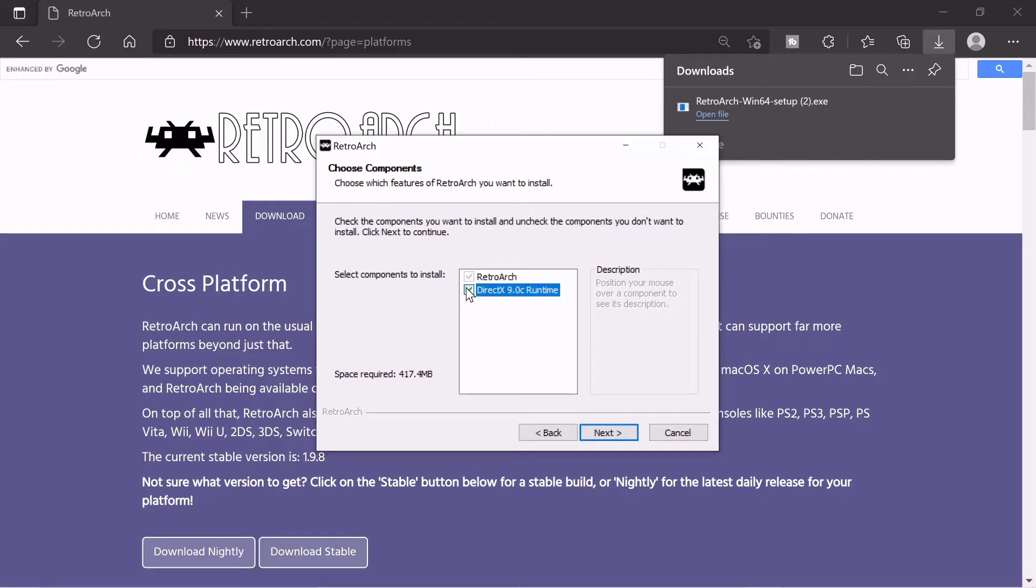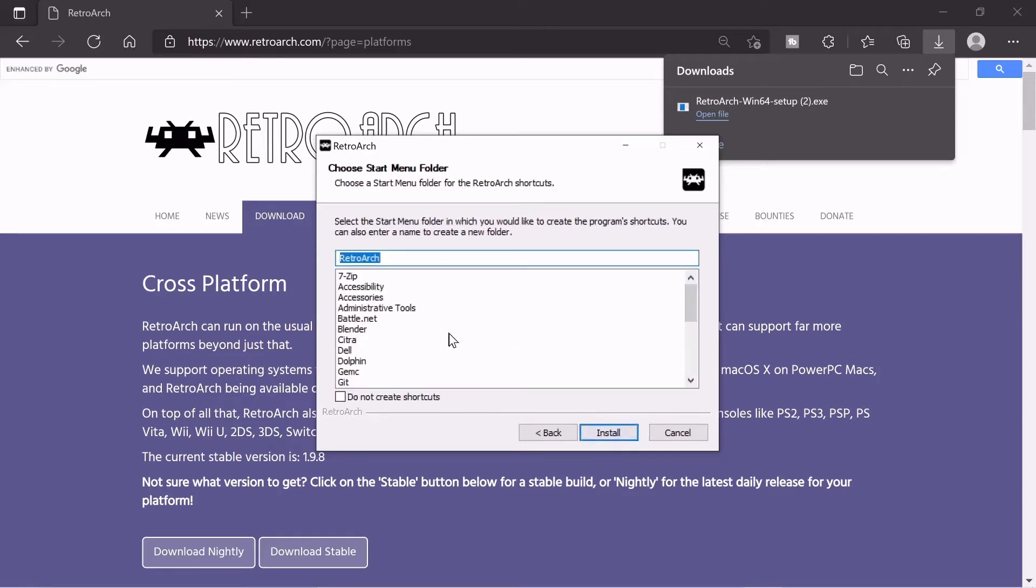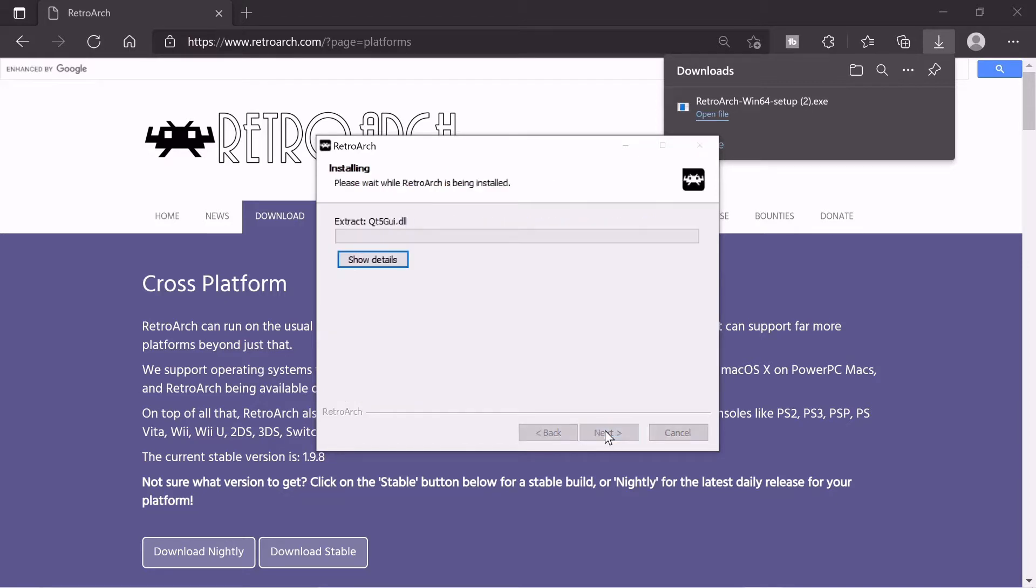And if you want you can click this. I already have the stuff for it so I don't really need to. I might just do it just to show you guys. And start menu folder. Sure, why not? And we're just going to wait for this to install here.